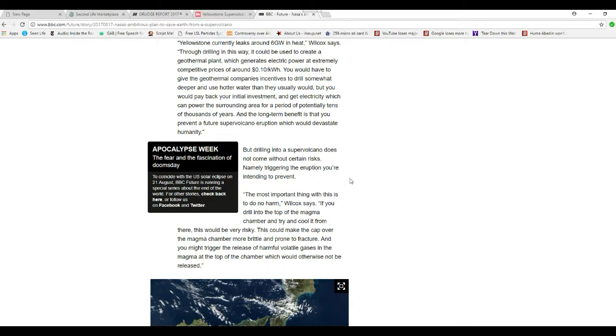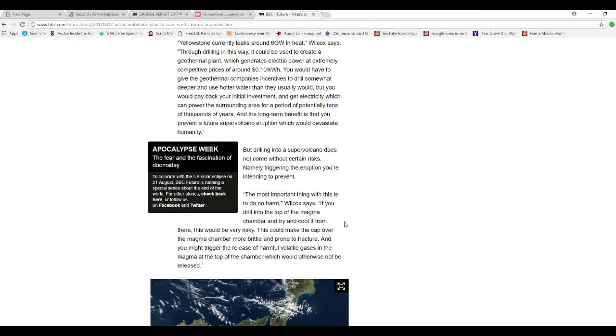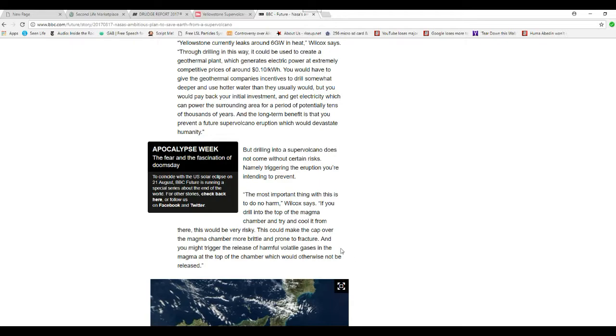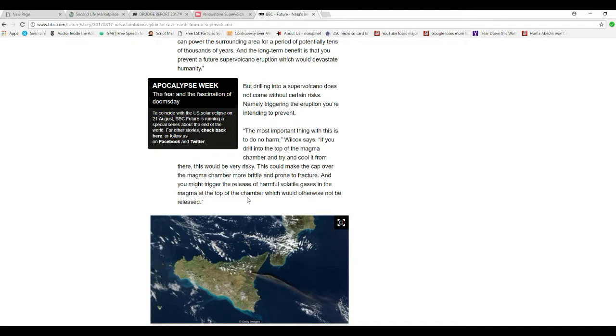But drilling a supervolcano does come with certain risks. You think? Mainly triggering the eruption you're intending to prevent. The most important thing with this is to do no harm, Wilcox said. If you drill on top of the magma chamber, pretty close from there, this would be very risky. This could make the cap of the magma chamber more brittle and prone to fracture. You might release or trigger harmful volatile gases into the magma at the top of the chamber which would otherwise not be released.